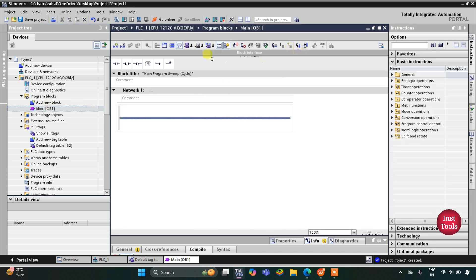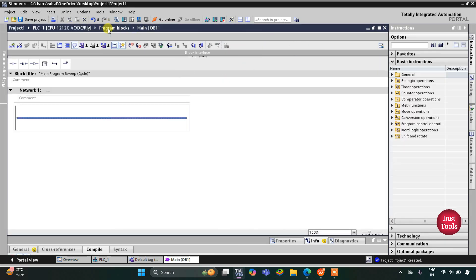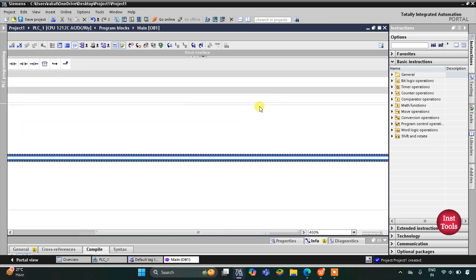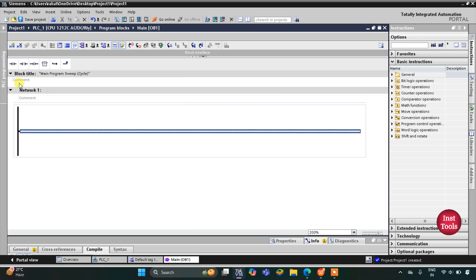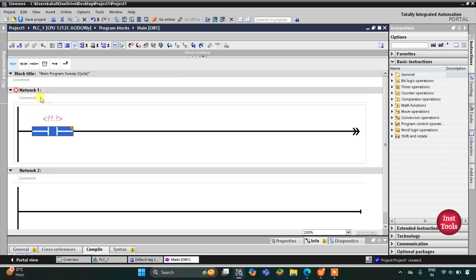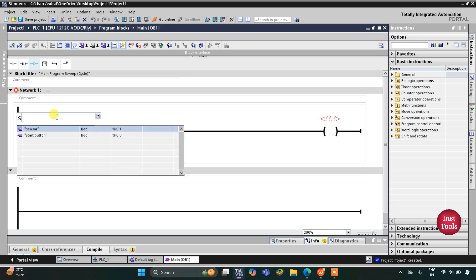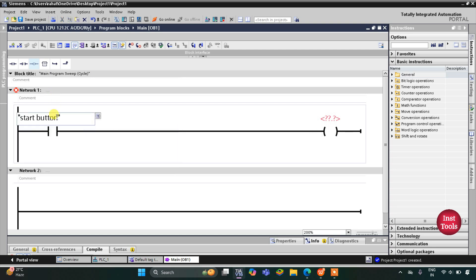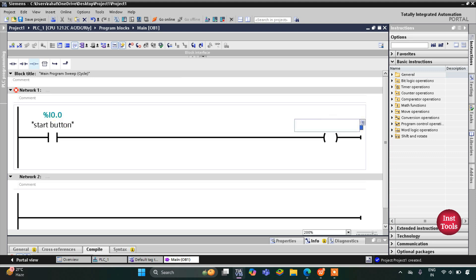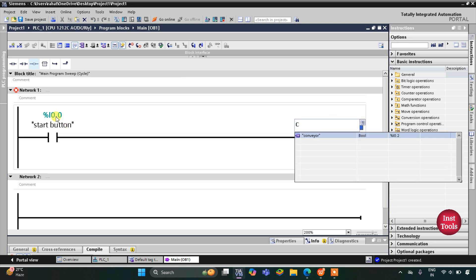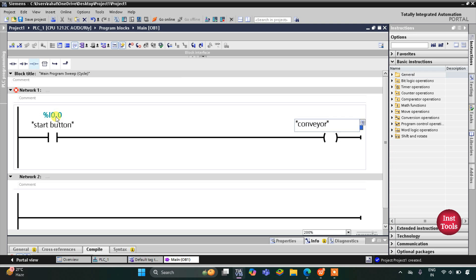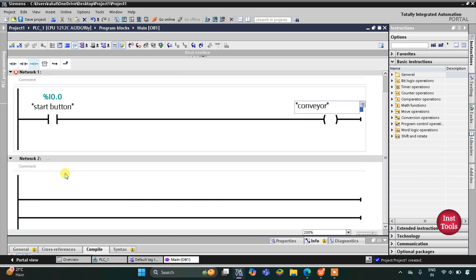Here we will be drawing the ladder diagram. First I will zoom in, and then I will insert a normally open contact for the start button and then a coil for the conveyor. So this will be the start button and it will be connected to the conveyor coil. When the start button is turned on, the conveyor will start.